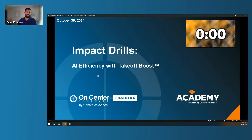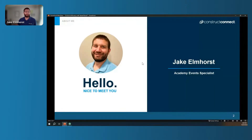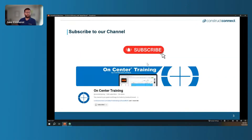My name is Jake Elmhorst and I'm the Academy Event Specialist and also On-Screen Takeoff and QuickBid Product Specialist here at Construct Connect. I'll be your host for today's session.